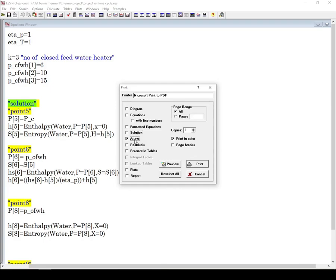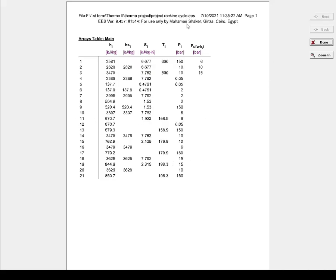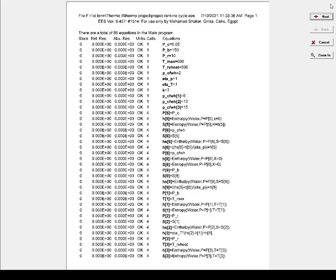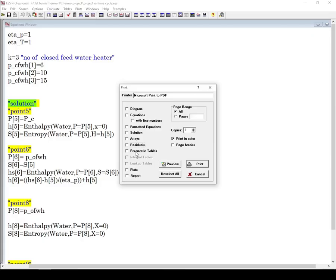Next one is Array. If you have an array table in your project, you can print it from here. This is my array table in this project. Next is Residuals - I don't need to print it.